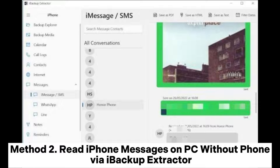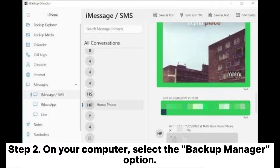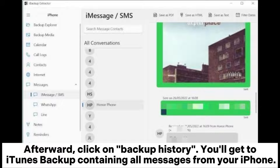Method 2: Read iPhone messages on PC without phone via iBackup Extractor. Step 1: Launch the iBackup Extractor on the computer and open it. Step 2: On your computer, select the Backup Manager option. Afterward, click on Backup History. You'll get to the iTunes Backup containing all messages from your iPhone.